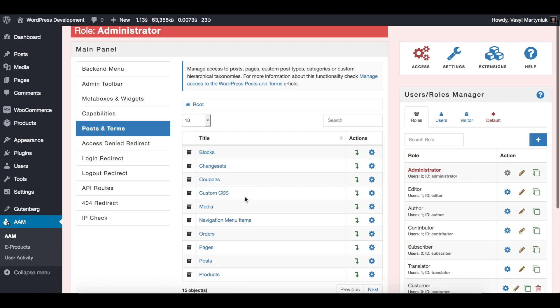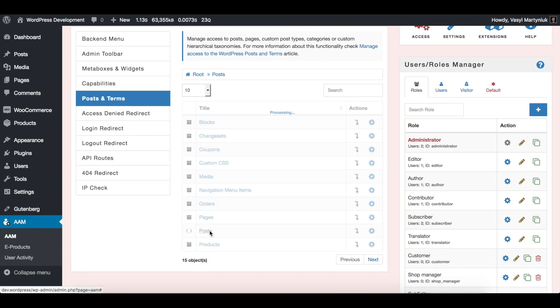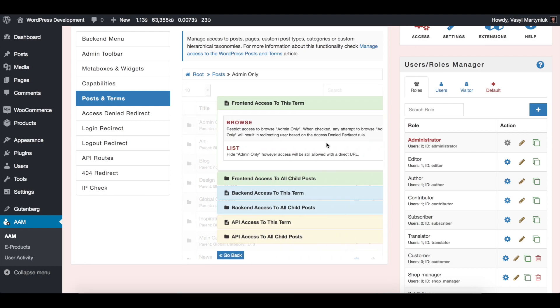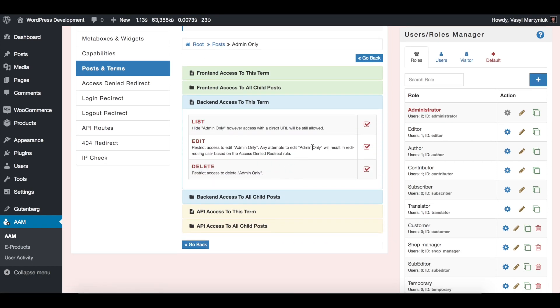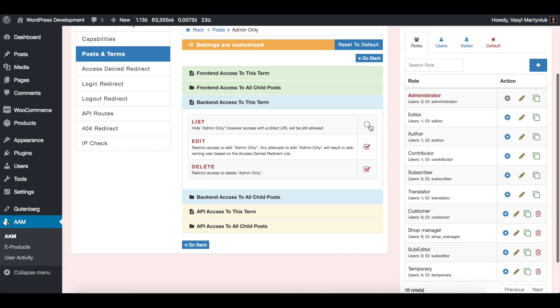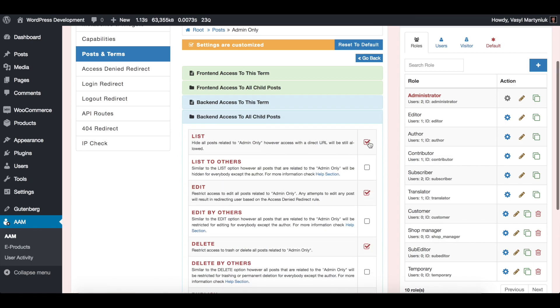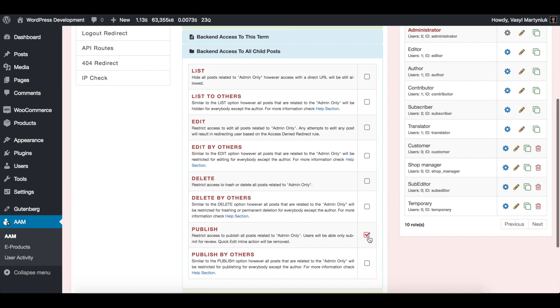So simply switch to administrator. And on posts, for admin only, we are going to override this access. And by overriding, I mean just simply unchecking those restrictions. Edit, delete, and publish.